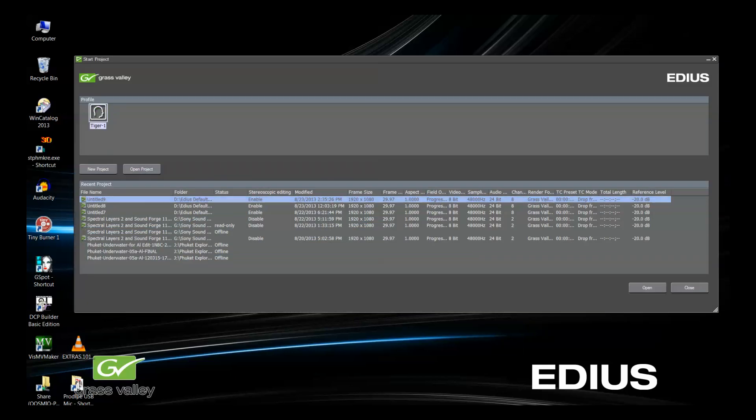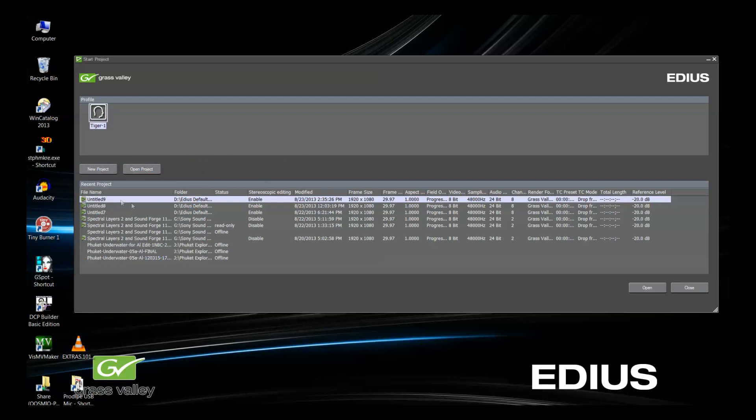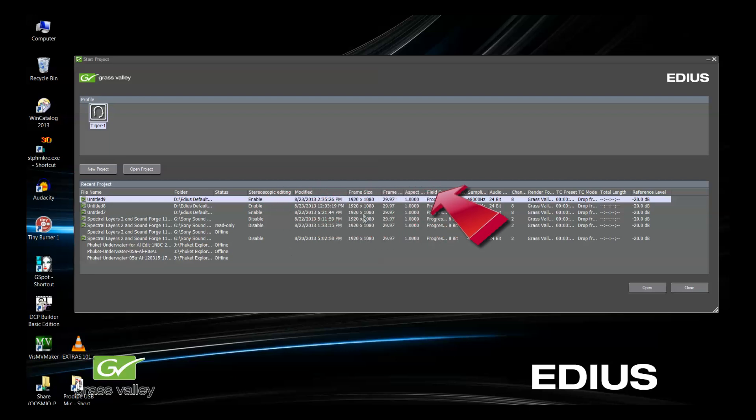The first thing that you see when you open EDIUS 7 is the Startup dialog box. Here, you have the choice of starting a new project or a recently edited project. Notice the info bar across the top. It lists various information about each one of your projects.